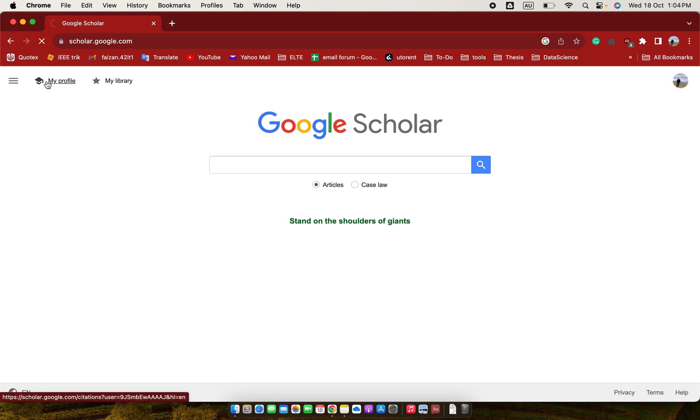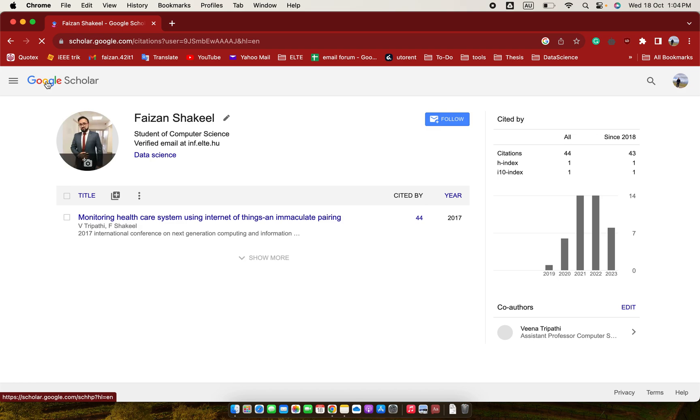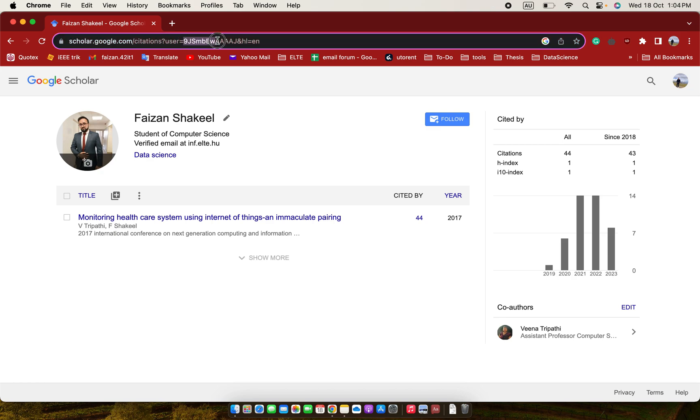So this is my profile. Here on the address bar you can see 'user=' followed by 9J. This is my user ID. This is my user and ID until here, okay, not this.